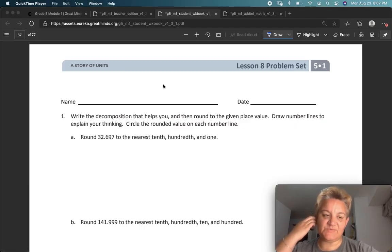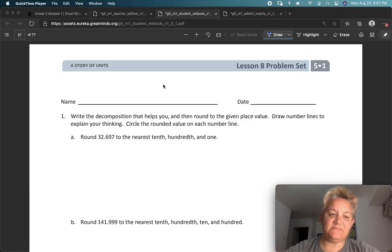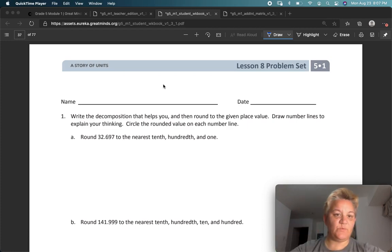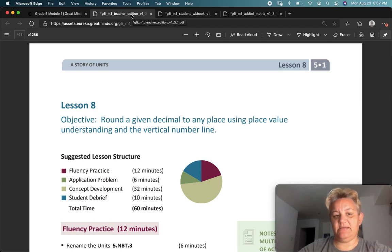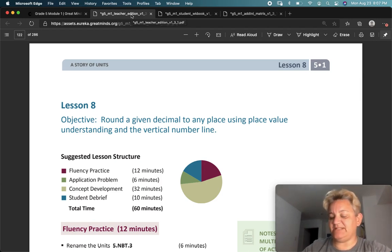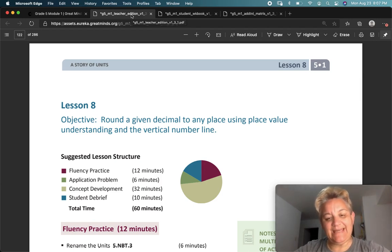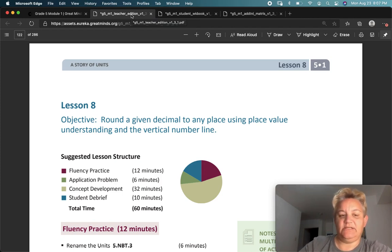Hello, fifth graders. Welcome to Eureka Math. This is Module 1, Lesson 8, and we are still working on rounding. Our objective today is to round a given decimal to any place using place value understanding and the vertical number line.